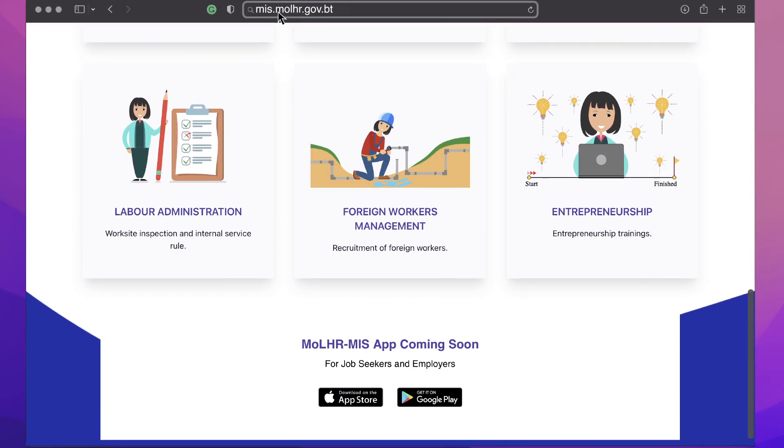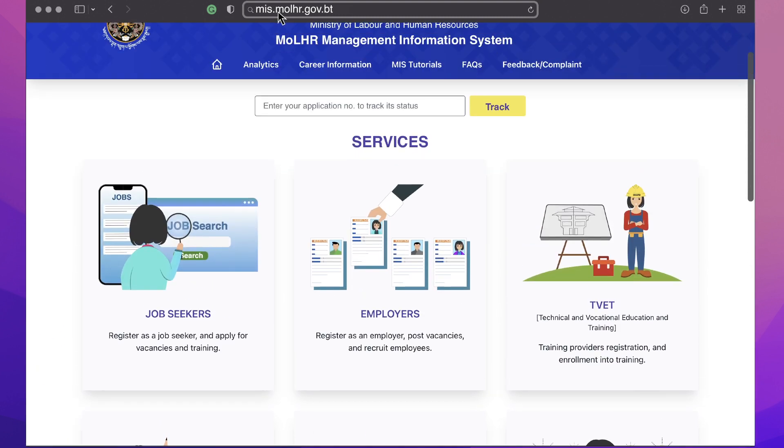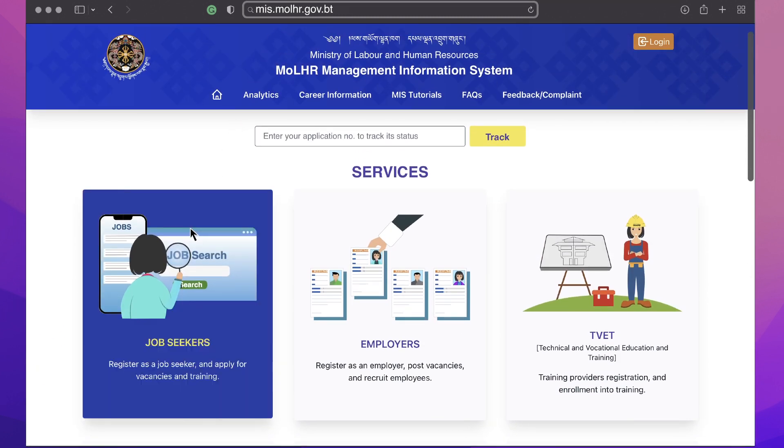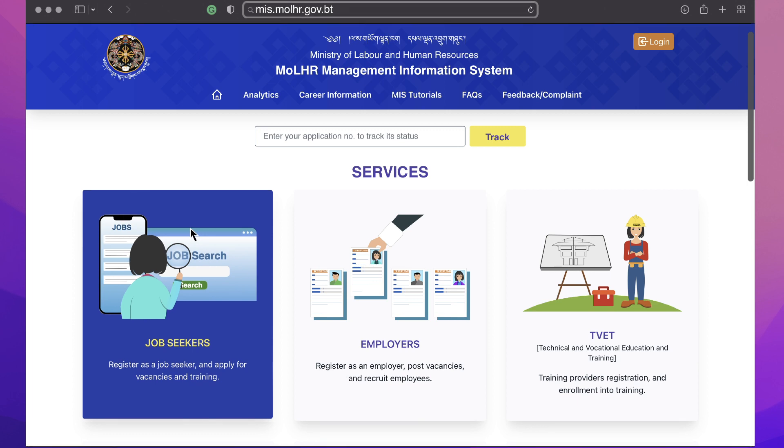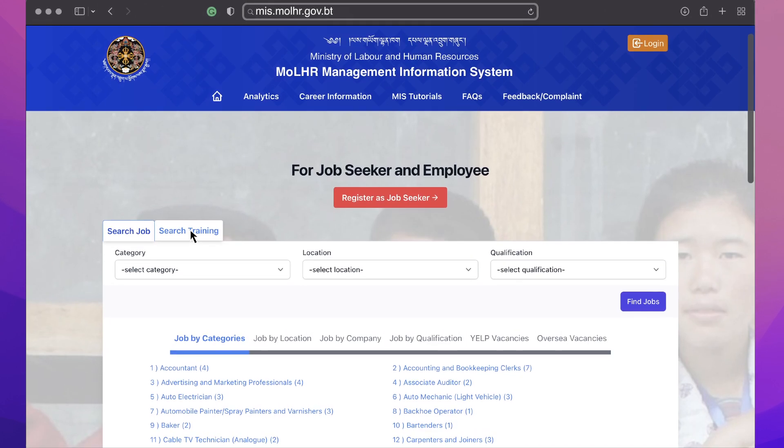This is the home page of MLHR MIS. Click on the job seekers icon under services to open the job seeker page.